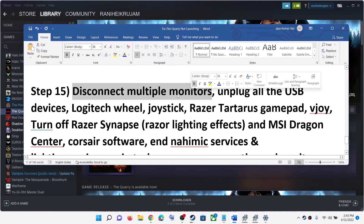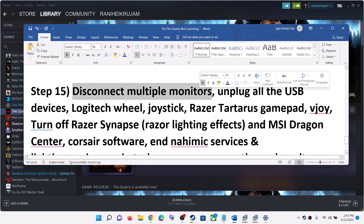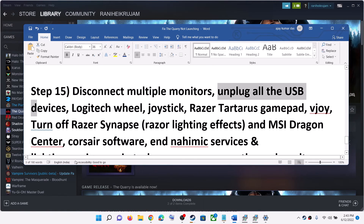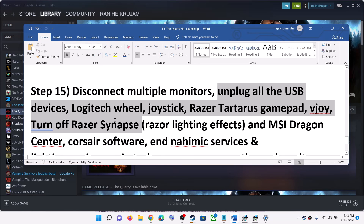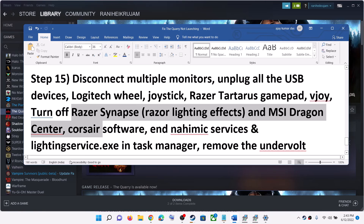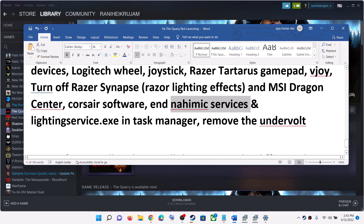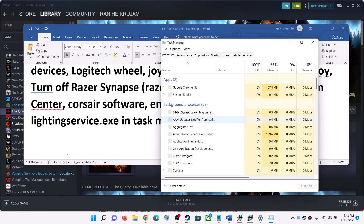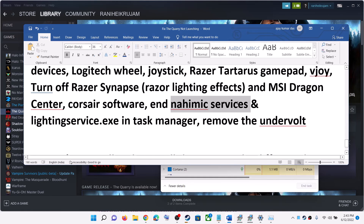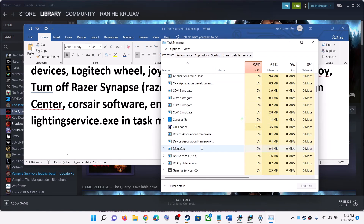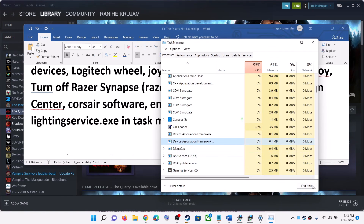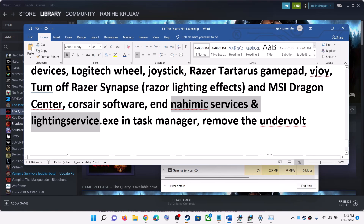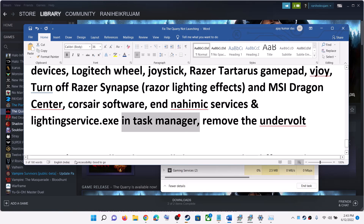The next step is to disconnect multiple monitors — if you have more than one monitor connected, disconnect the extras and try launching the game on a single monitor. Unplug all USB devices you are not using. If you have an ASUS computer with Nahimic services running, open Task Manager, find Nahimic services under the Processes tab, and click End Task. Also end any Lighting services found there. If you have undervolted your computer, remove the undervolt and then try launching the game.